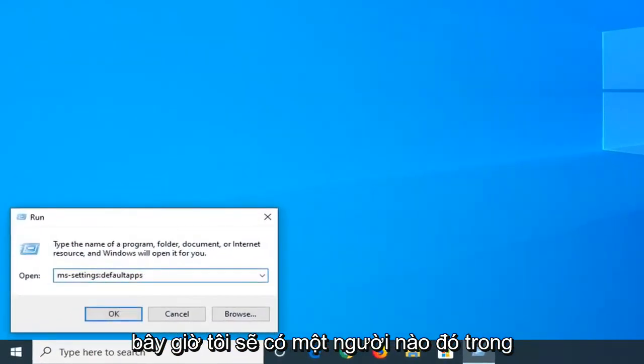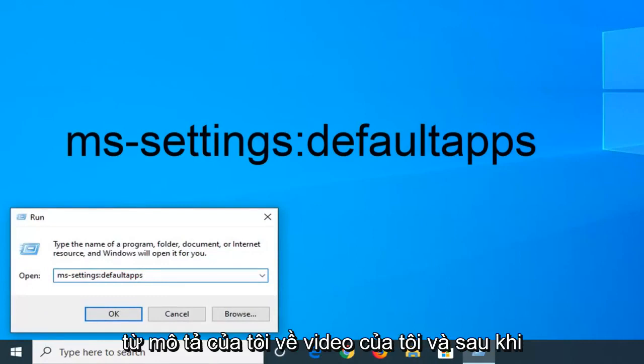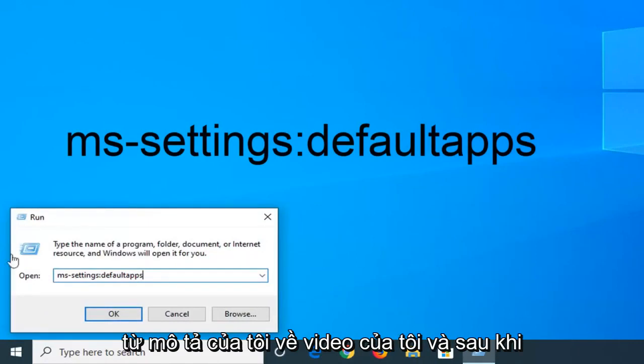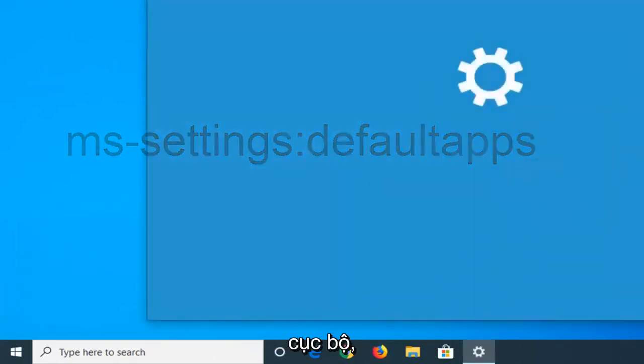I'm going to have something in the description of the video that starts with MS settings. I want you to copy it from my video description. Once it's pasted in the open field, left click on OK.